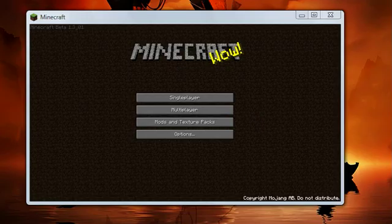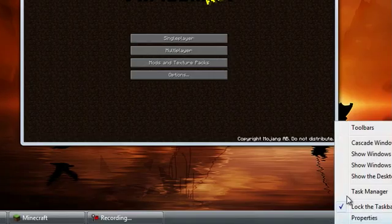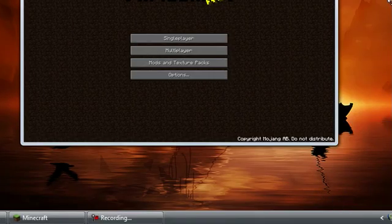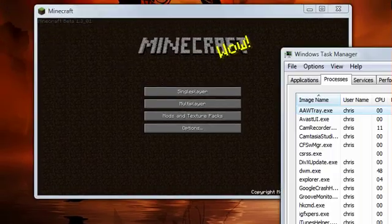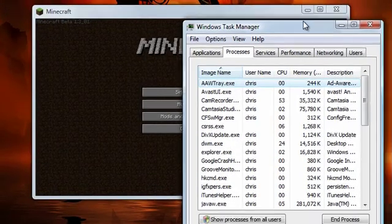If you don't know how to get to the task manager, you can right-click on the taskbar and select Task Manager, or you can press Control-Alt-Delete and it'll give it to you as well.